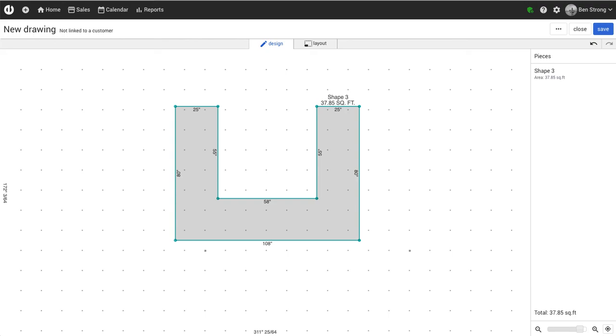This is Ben from Ysd Edge with a demo video on how to add seams to a piece. In this example we have an 80 by 108 U-shaped countertop.